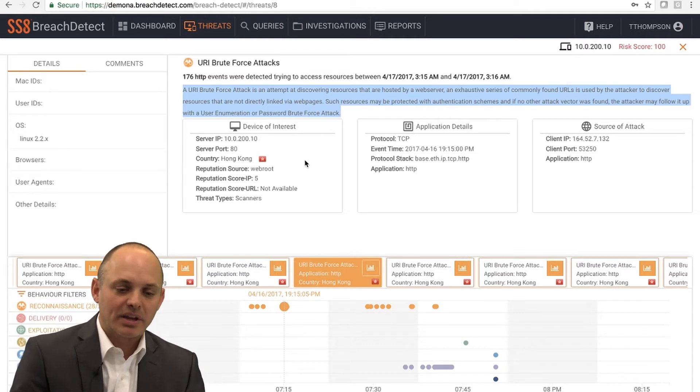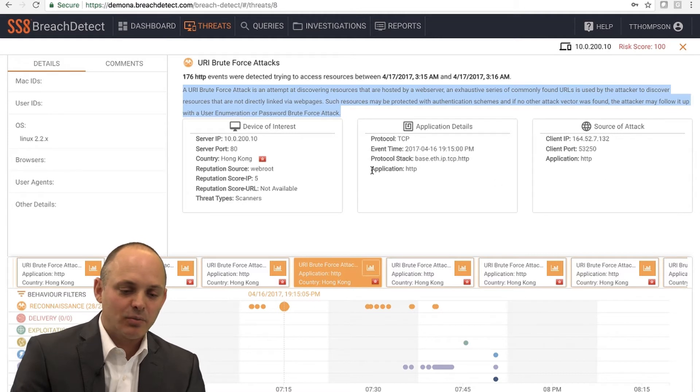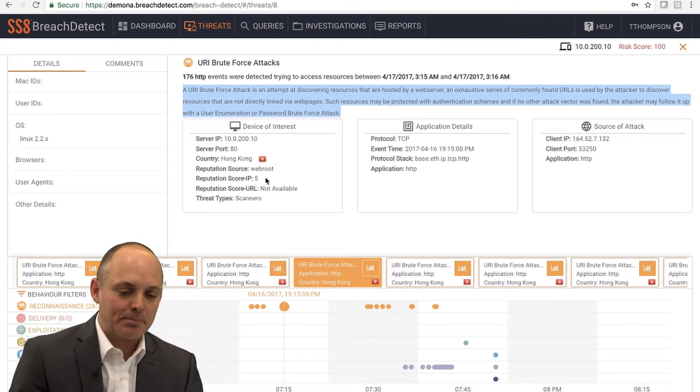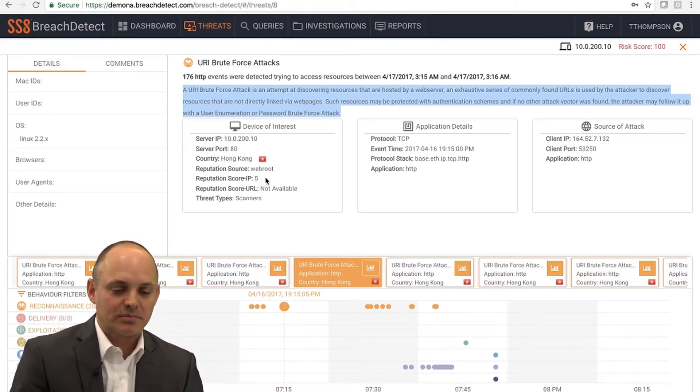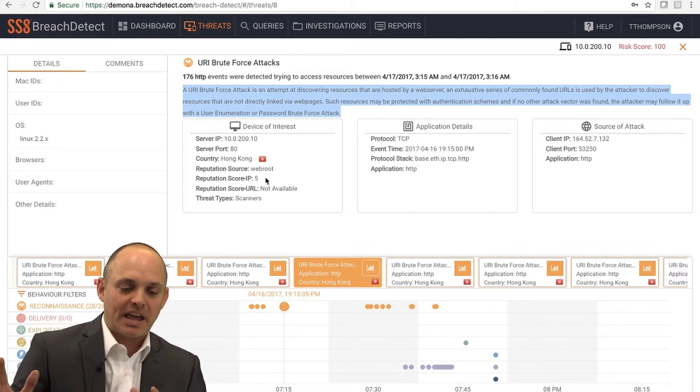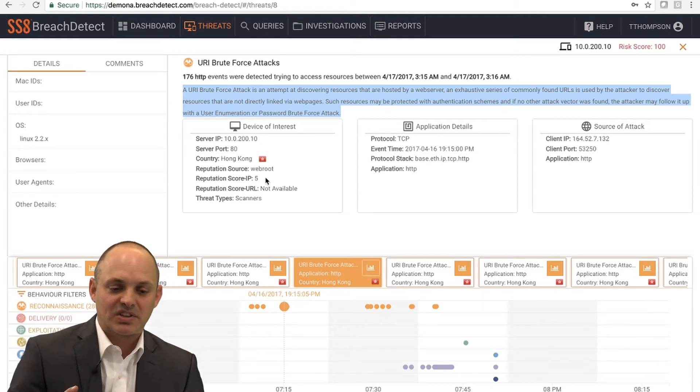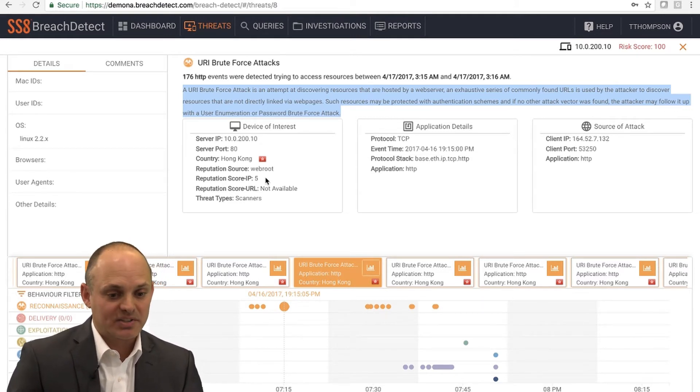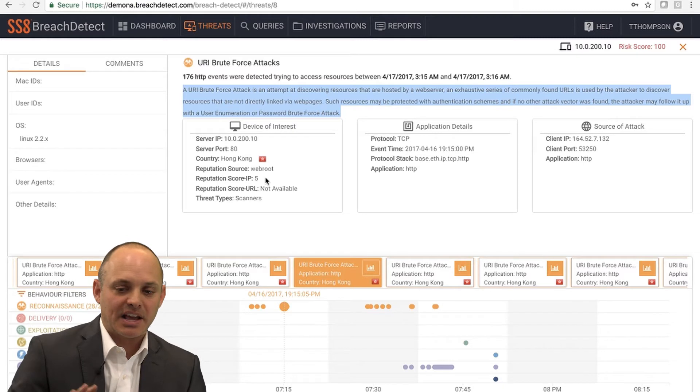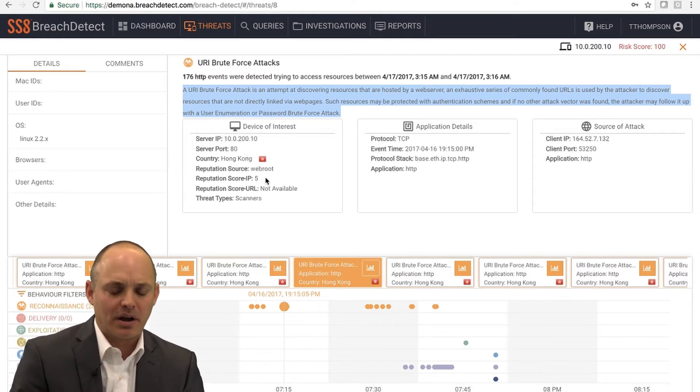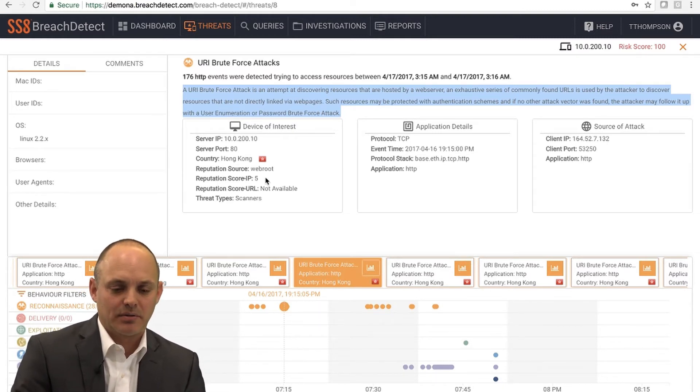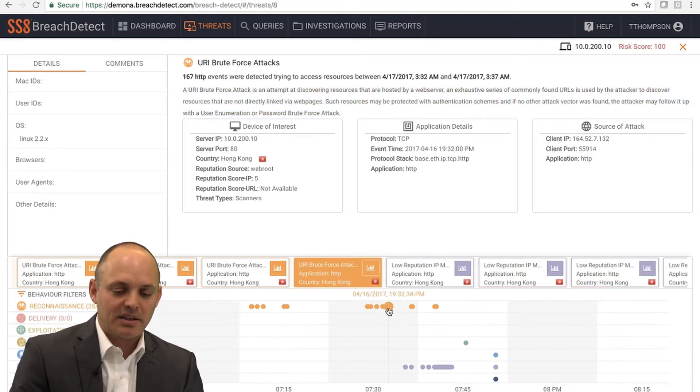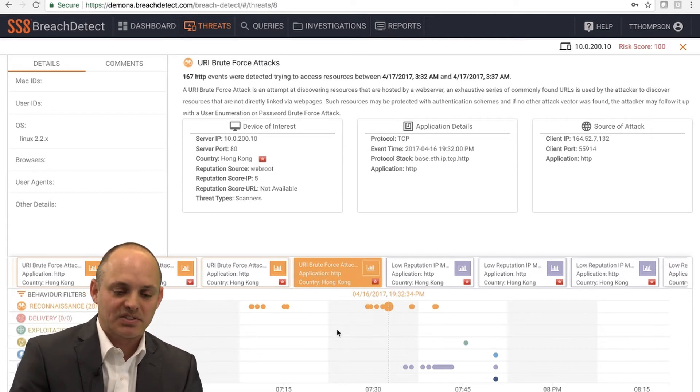What we do at the top is we actually summarize the information so that if you're not a cybersecurity expert, you really don't understand a lot about cybersecurity, we're going to give you some explanation in general terms about what's happening with that behavior. Then we're giving you some details about the device, the application, the source of the attack. We can even see embedded here we've got reputation data sourced into the system. It gives you just a bit more context and color around that.